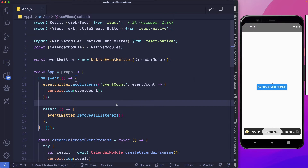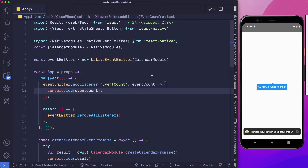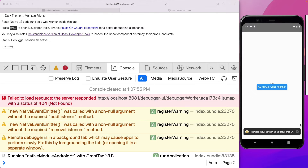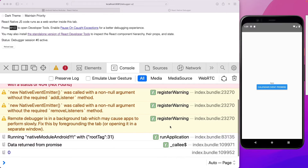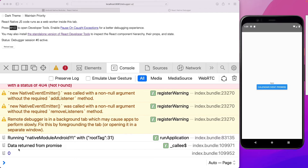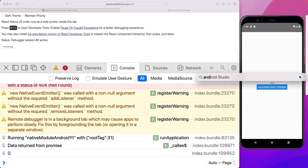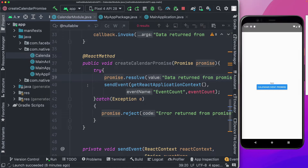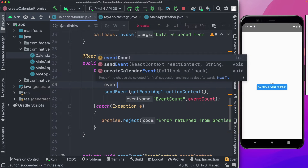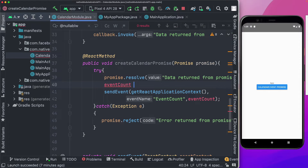Saving and reloading the app, we open the debugger and create the event. We get the data back from promise and a value of zero — because we weren't incrementing yet. Back in Android Studio, after passing back eventCount, we add eventCount += 1, then rebuild. Now when we create the event we get one, create it again we get two, and so on.